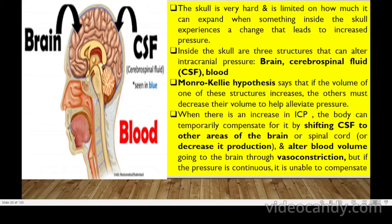The cause of increased ICP is explained by the Monroe-Kellie hypothesis: if the volume of one of the three structures — brain, cerebrospinal fluid, or blood — is affected, the others must decrease their volume. When ICP increases, the body temporarily compensates by shifting CSF to other areas or altering blood flow through vasoconstriction, but if pressure is continuous, it can no longer compensate.